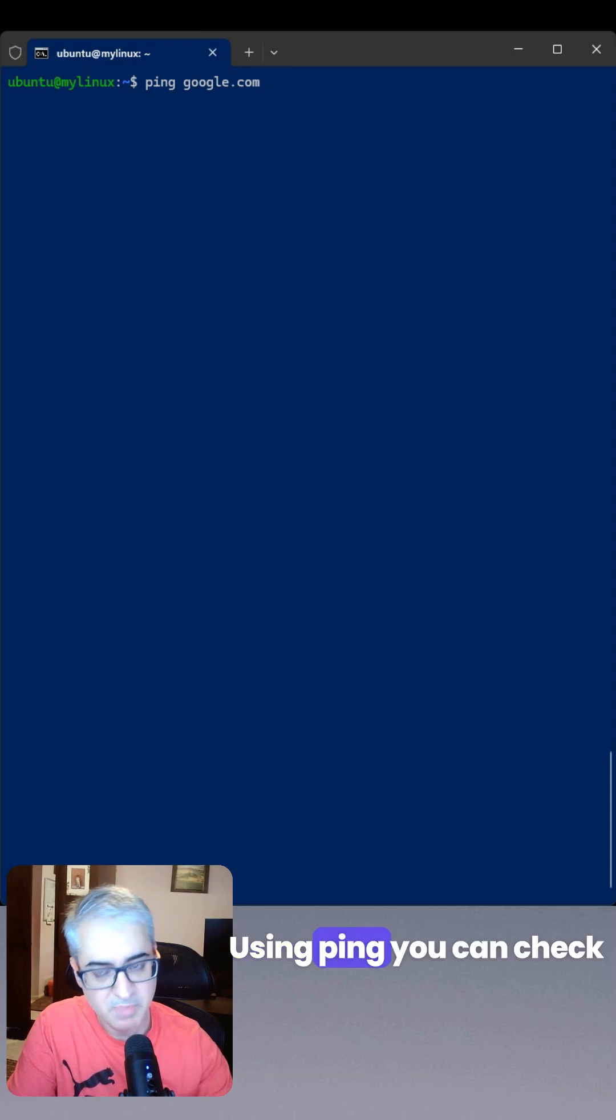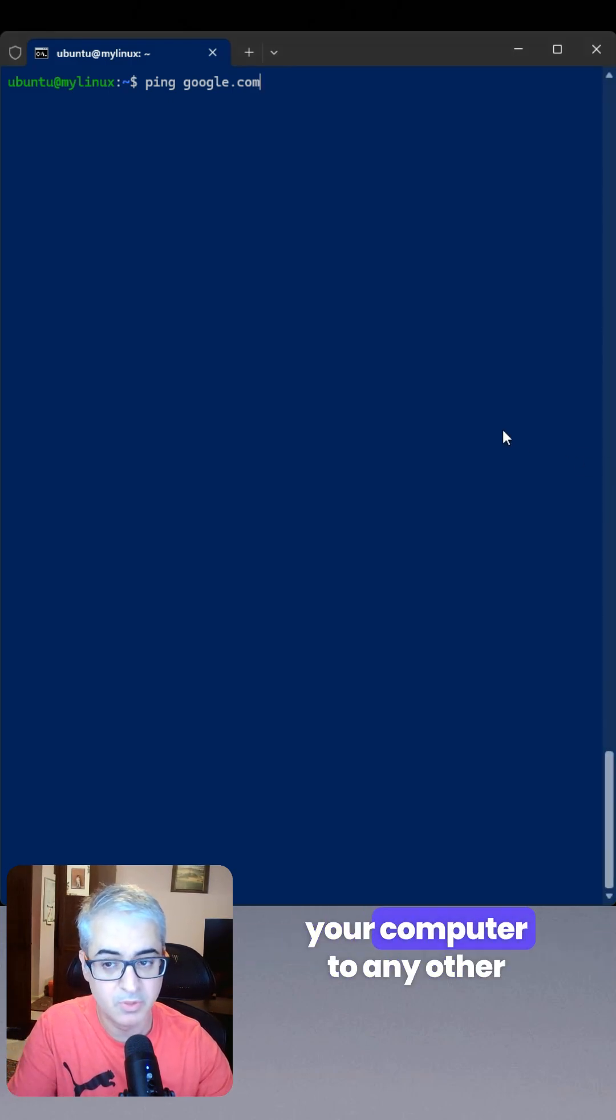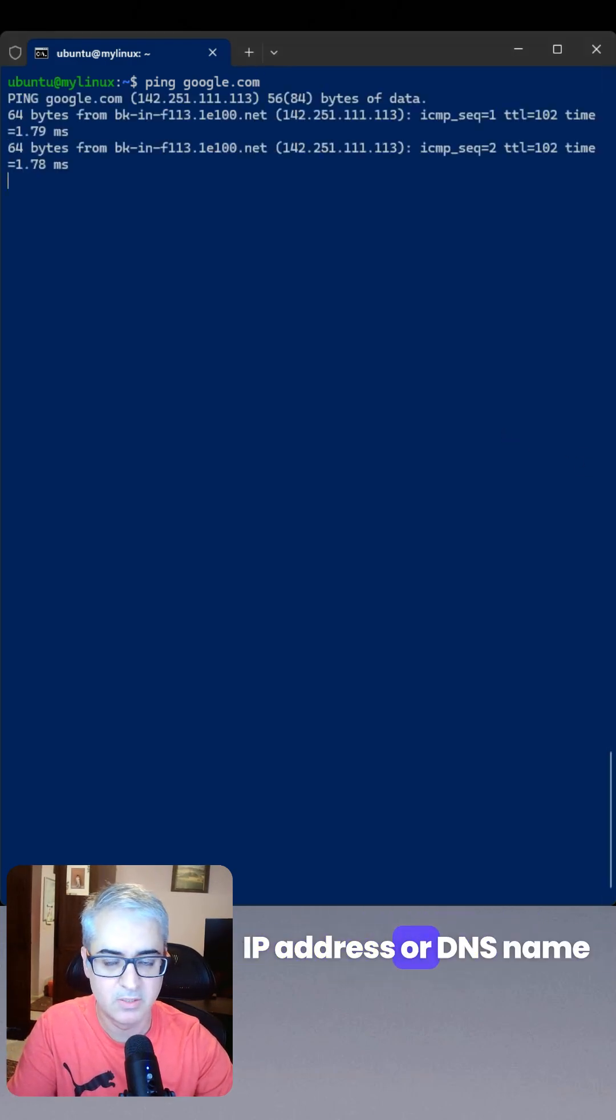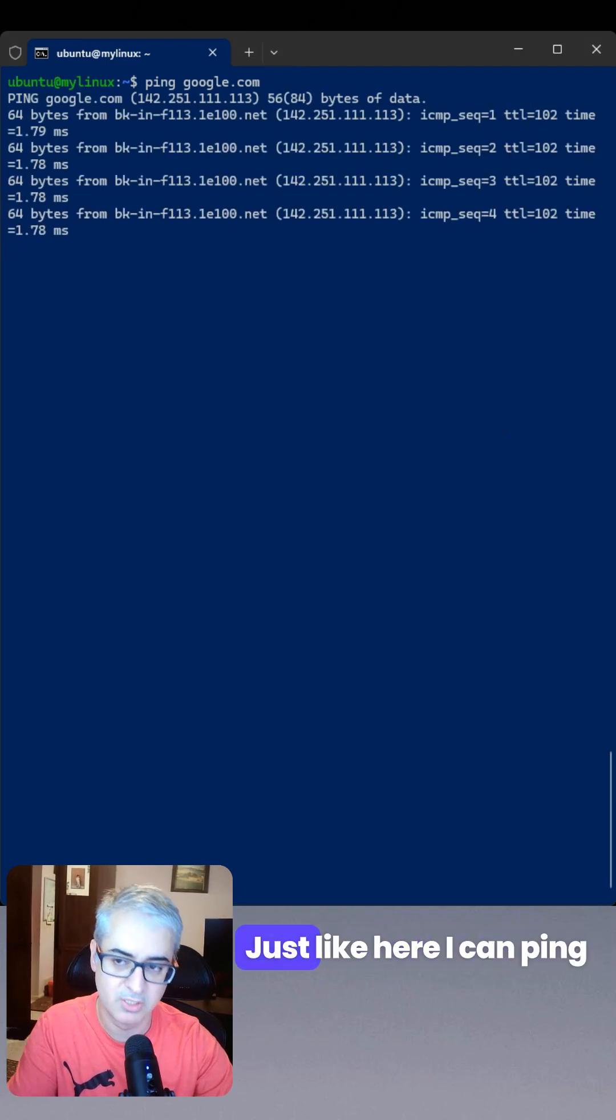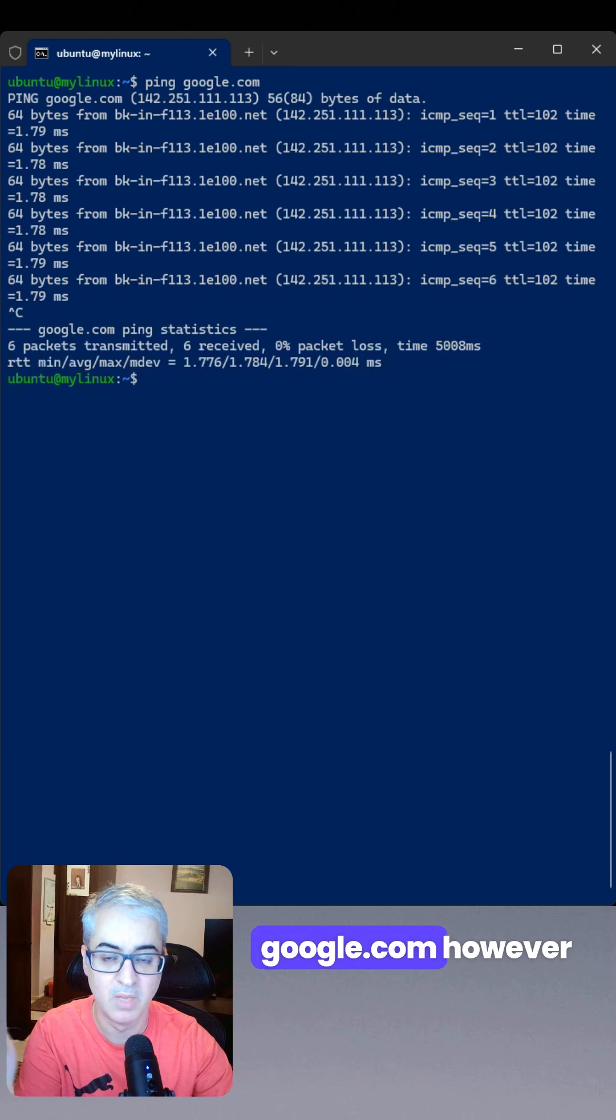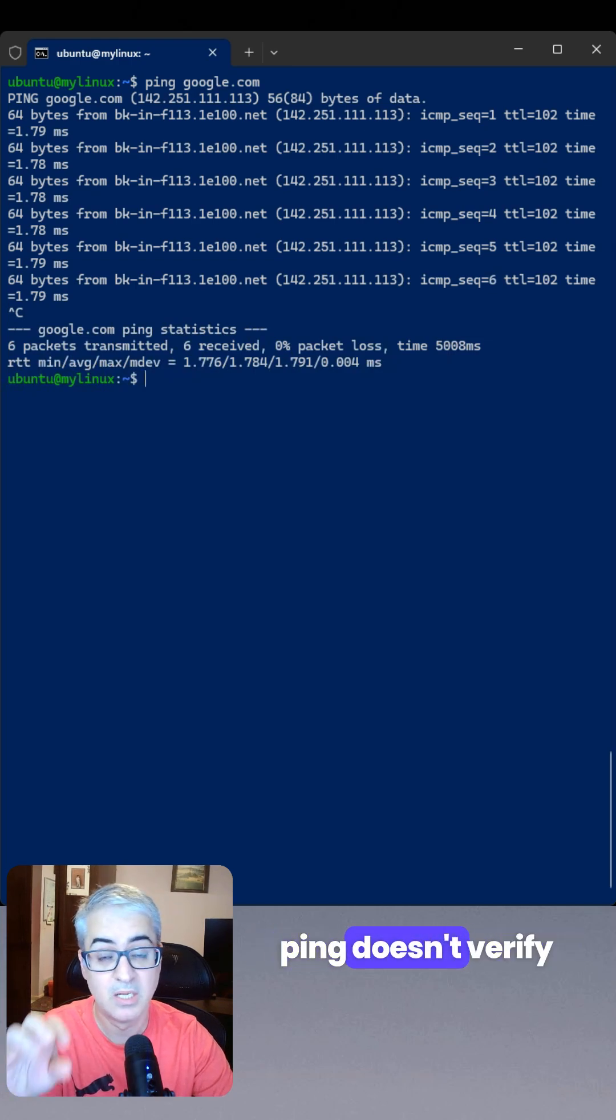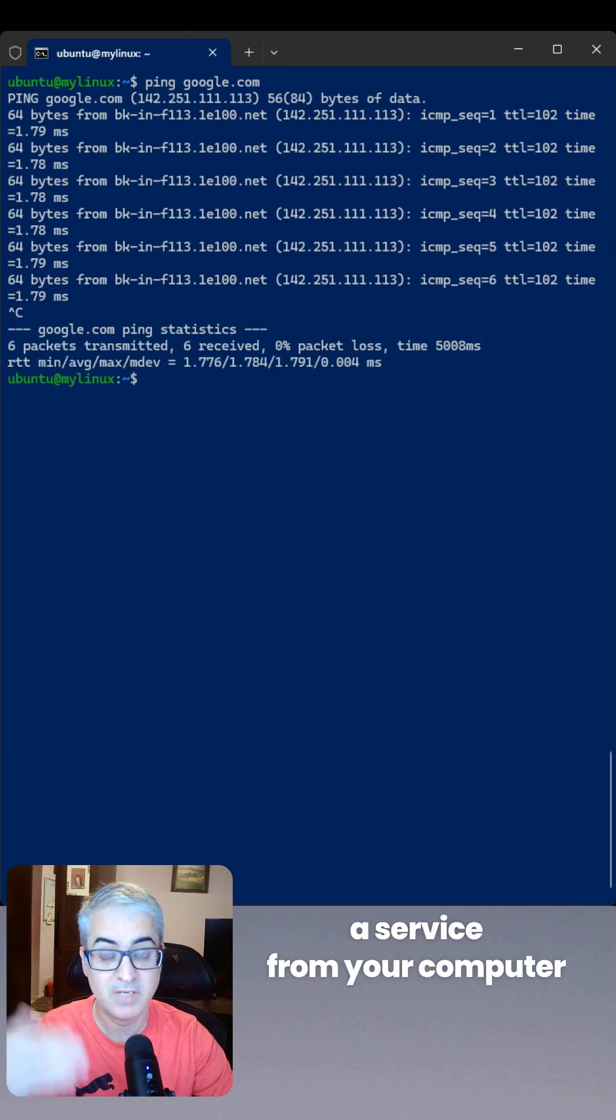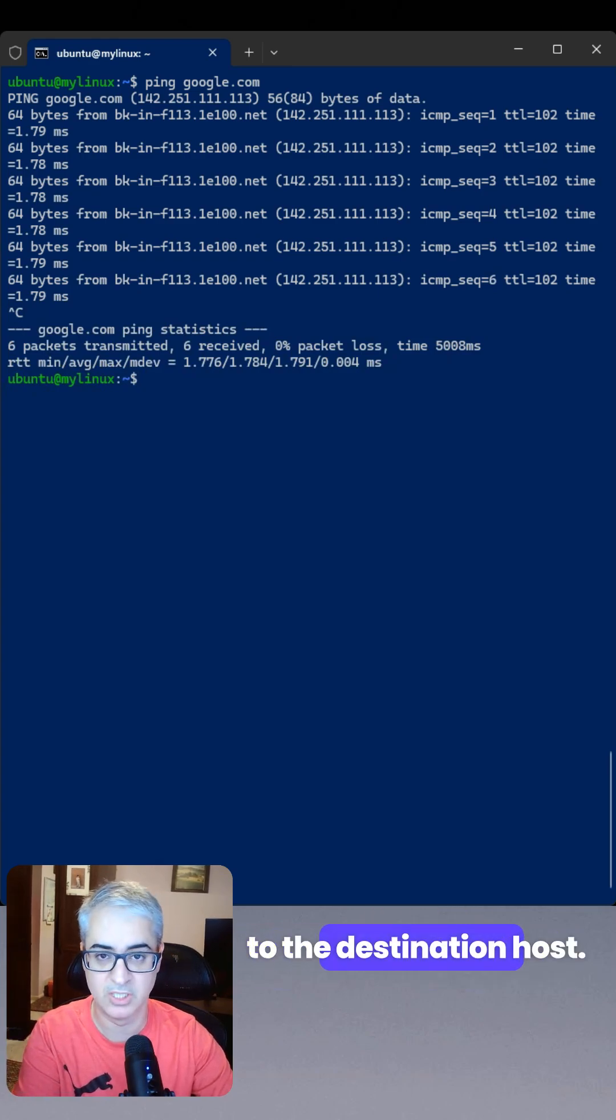Using ping, you can check the connectivity from your computer to any other IP address or DNS name on the internet. Right, just like here, I can ping google.com. However, ping doesn't verify the reachability of a service from your computer to the destination host.